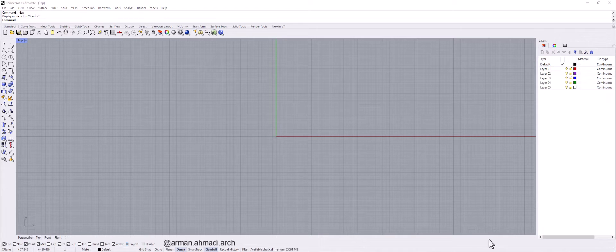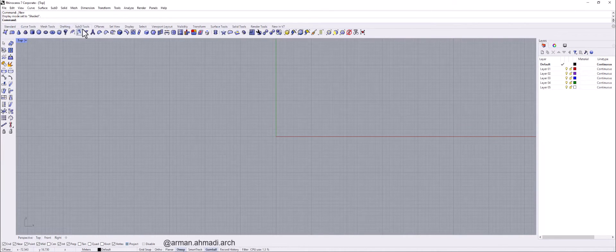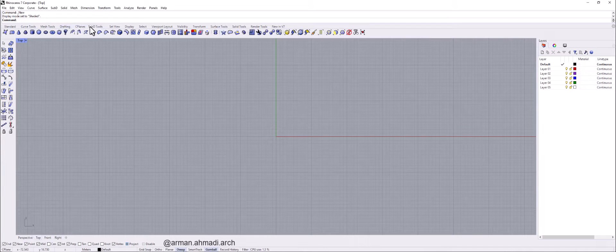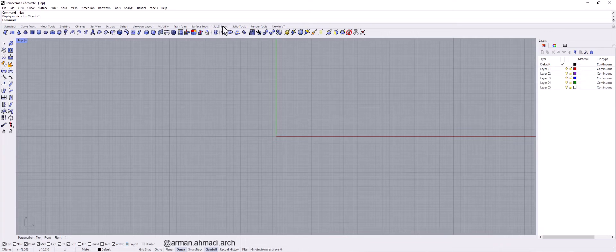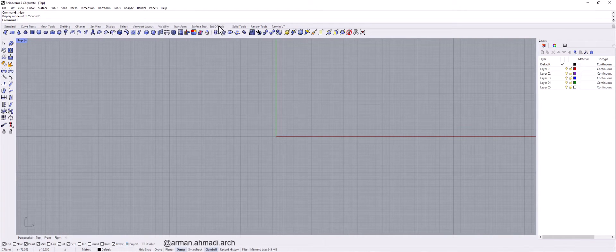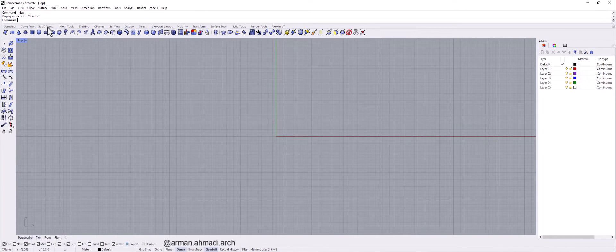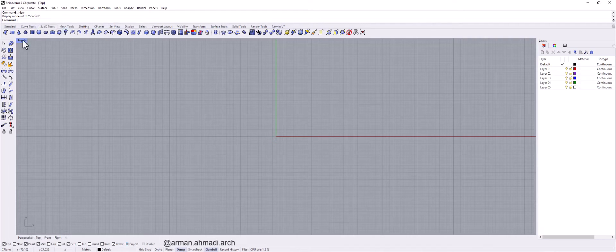I go to SubD tools here. Maybe your SubD tools panel will be over here for example. But you can just move this panel to wherever you want based on how regularly you use your different commands.